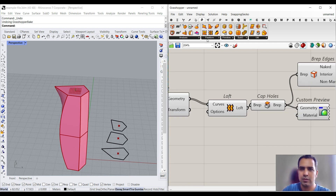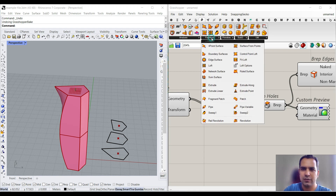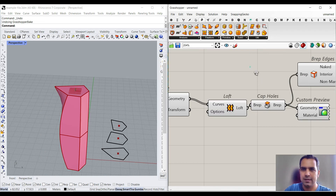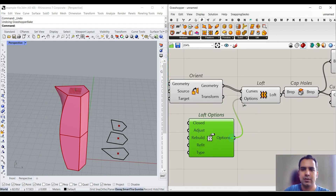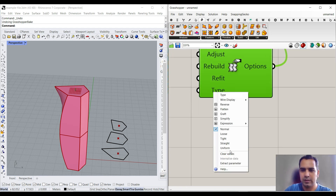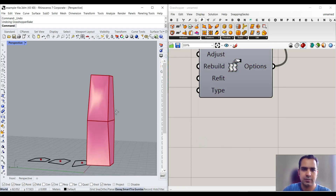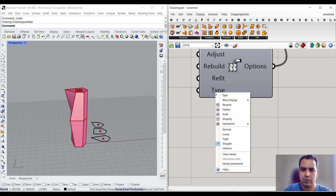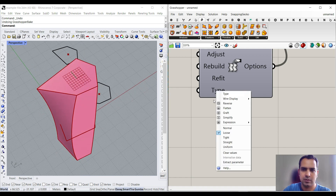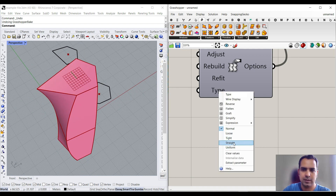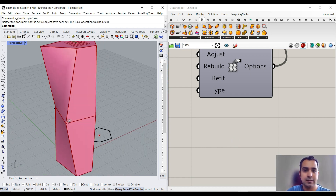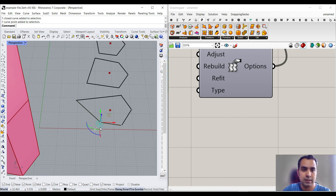You can use the Loft Options component — Surface > Freeform > Loft Options — which is really great because you can control the loft type. For example, you can choose Straight so the sections connect straight, or Loose, or Normal. I'm going to go with Straight. As you can see, this is a great tool if you want to design a tower.